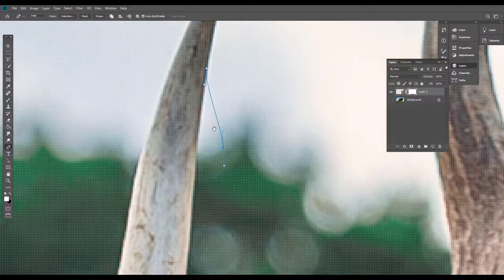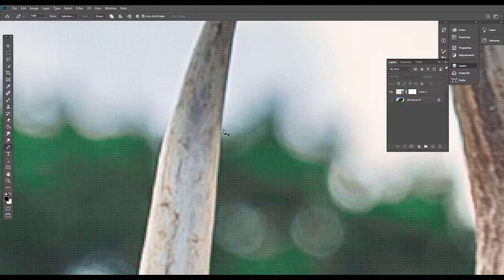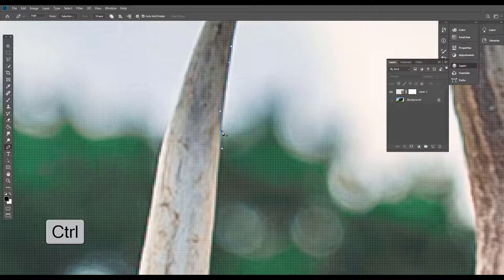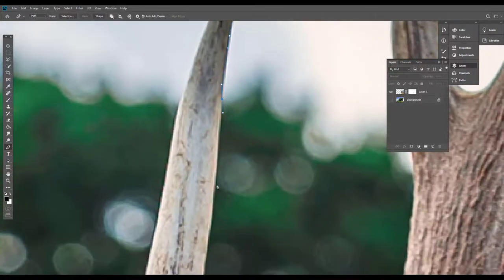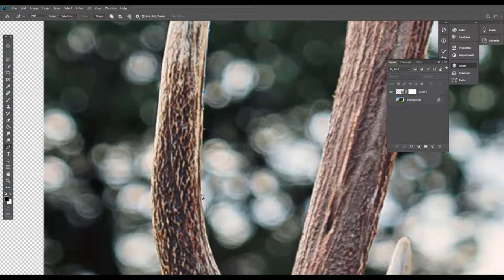The move icon is created. Press the arrow button to continue. Pen tool is a very important tool. This tool is used widely.